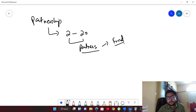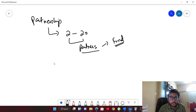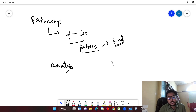These partners fund the capital, and in return they get the benefit from the partnership. They are also there to bear the losses if the partnership suffers any loss. There are certain advantages and disadvantages of being in a partnership.